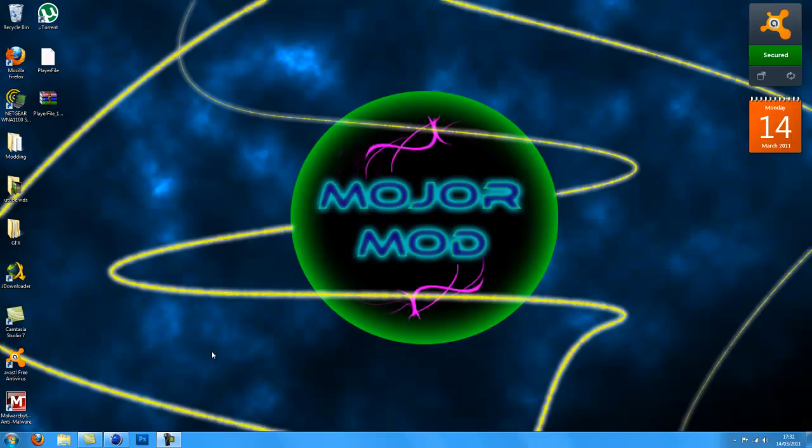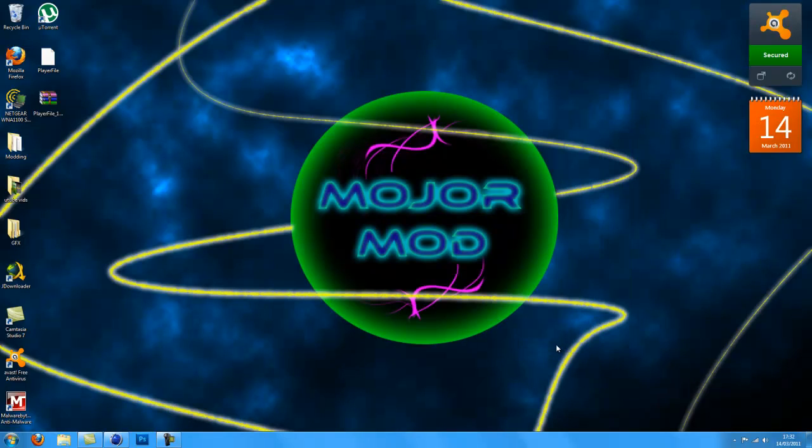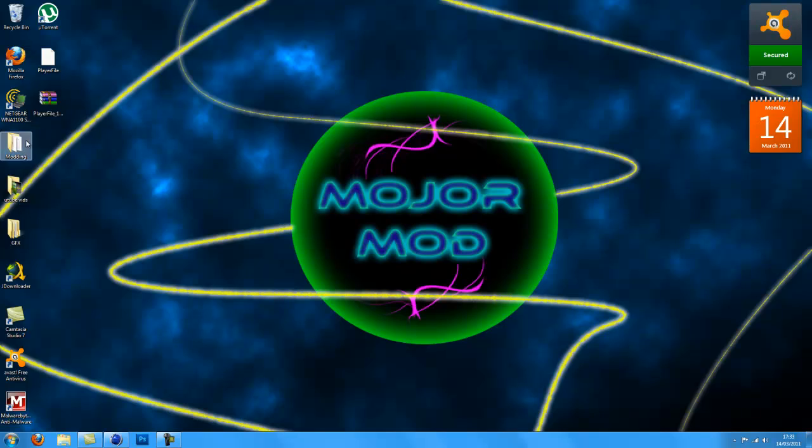Hello guys, MojoMad here and I haven't made a tutorial for a while. I've just been doing quite a few projects lately so I've finally uploaded a tutorial and it's a very simple but really effective tutorial.